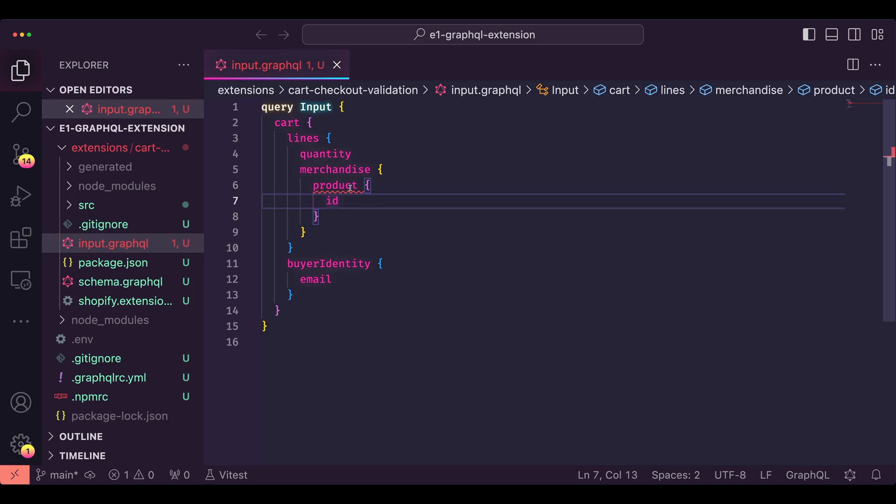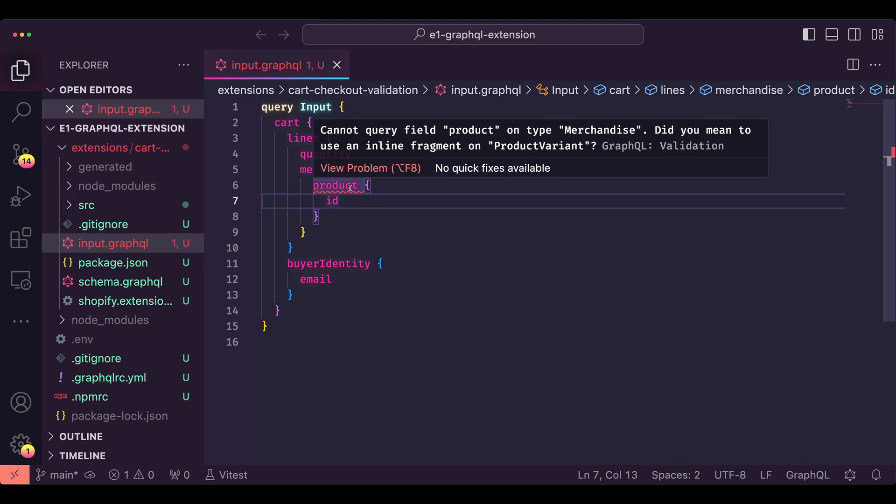The VS Code GraphQL extension gives you code completion features that show you the available fields and their documentation. It will also let you know if your input query is invalid.